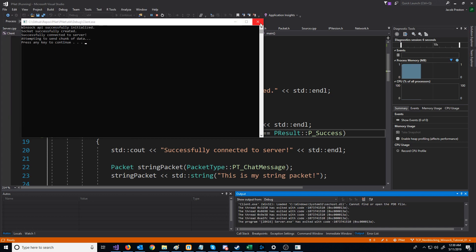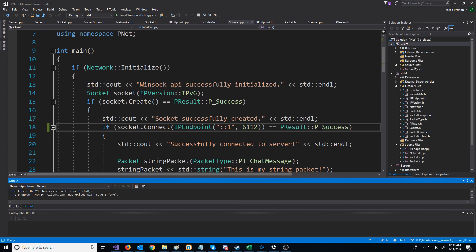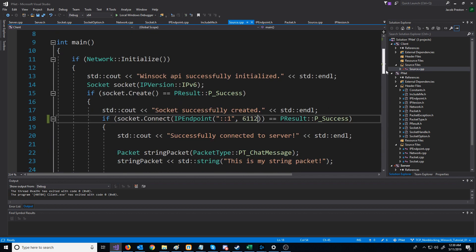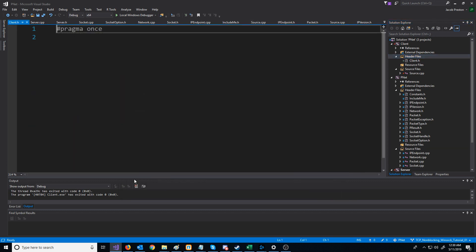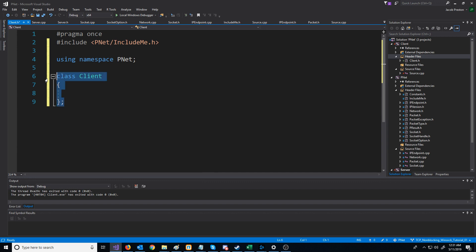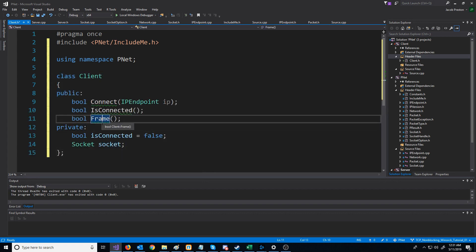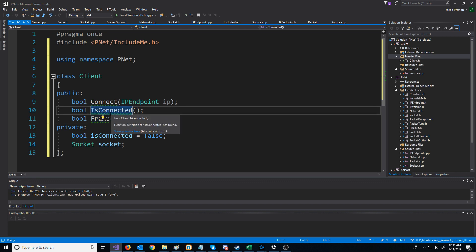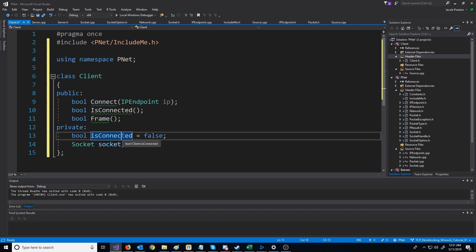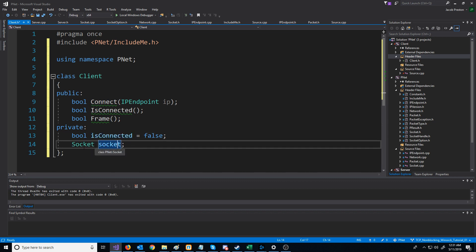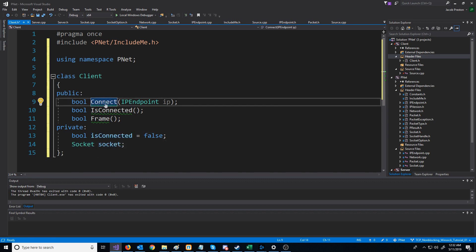Now we're going to do a similar thing in the client and set up a client class. We'll create a new header called client.h. The client will be similar to the server in that we'll have a frame function called every frame, but the main difference is the frame function will return true or false — false meaning the connection was lost. We'll also have a function to check if the client is still connected, a connect function where we pass in the IP endpoint, a boolean for if the client is still connected, and a socket member.